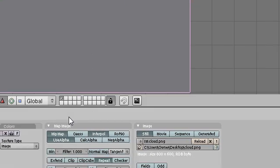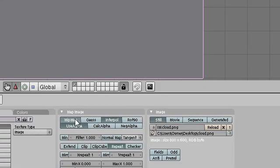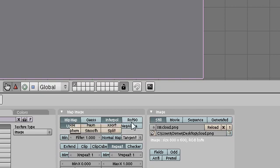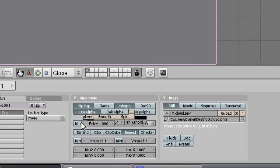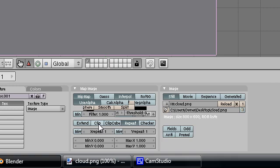So we have to make sure several options are selected: Mipmap, Interpol, Use Alpha, and also Clip.